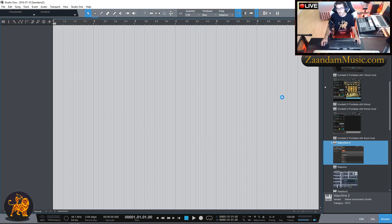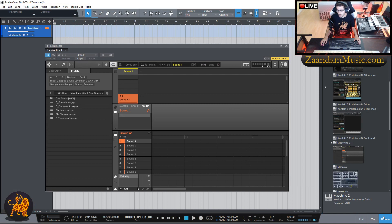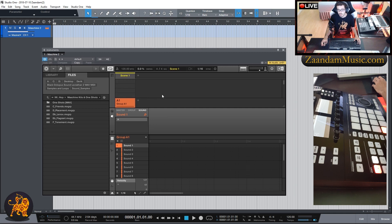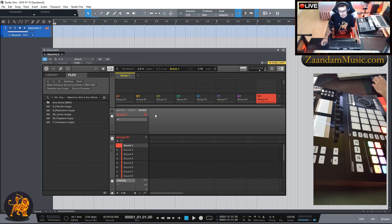This is going to open a new instance of Maschine 2. I'm going to close the browse window. As you can see, the hardware changed to orange indicating that we are on Group A. For this video I'm going to be routing eight groups, one for each color. I'm going to start by clicking this plus icon to add all eight groups to my workload. You can see on the hardware how all the groups lit up in all the colors.